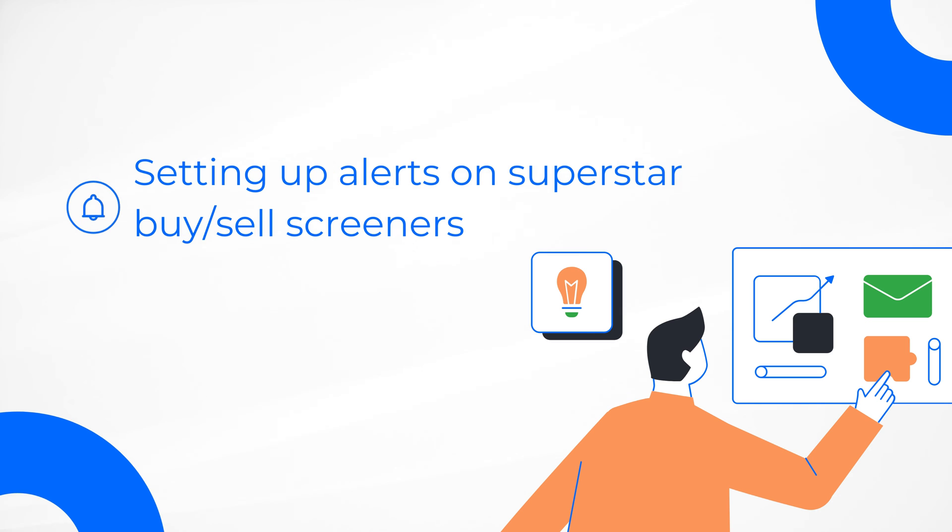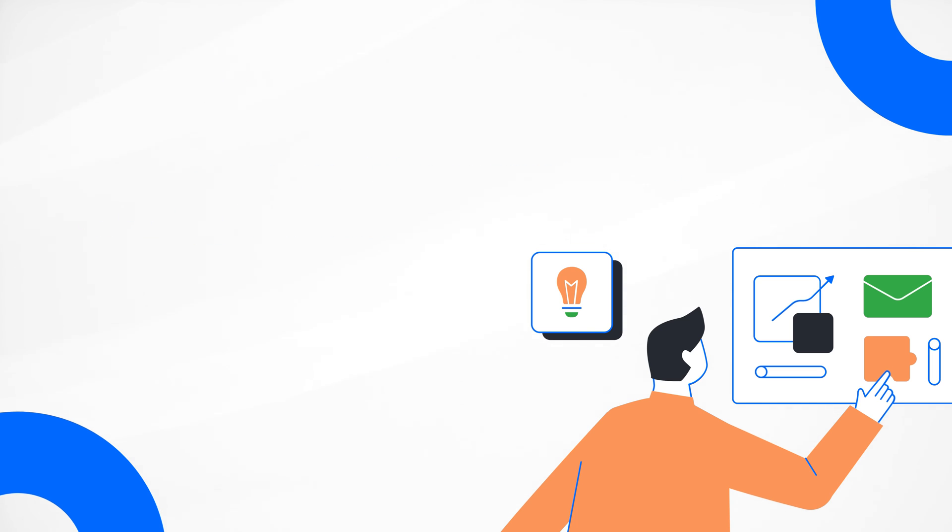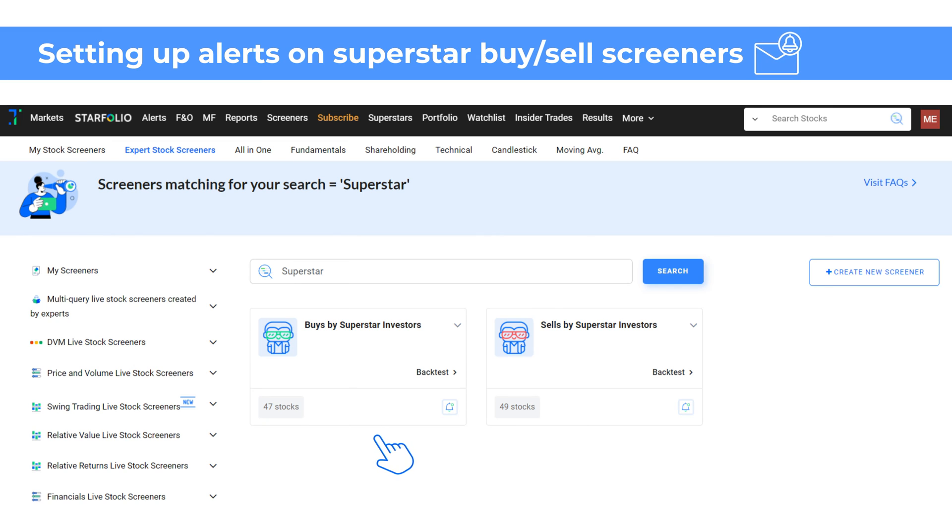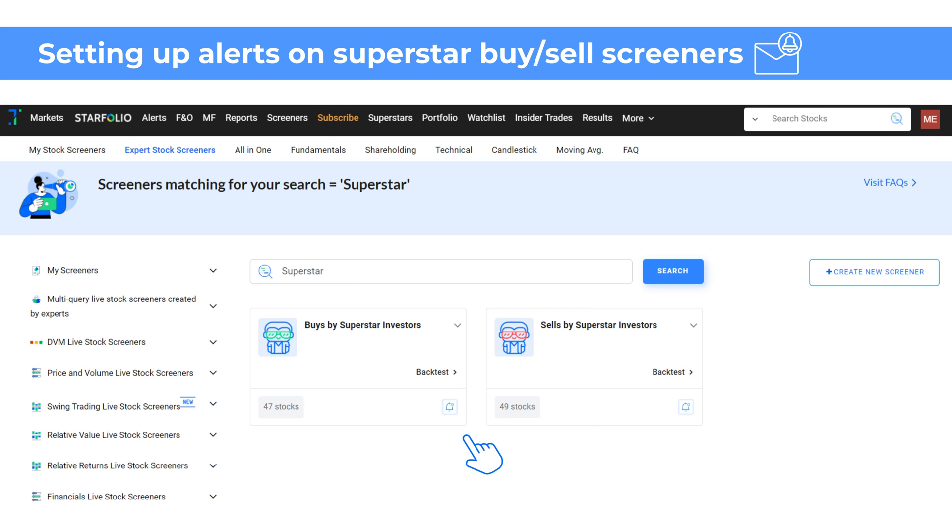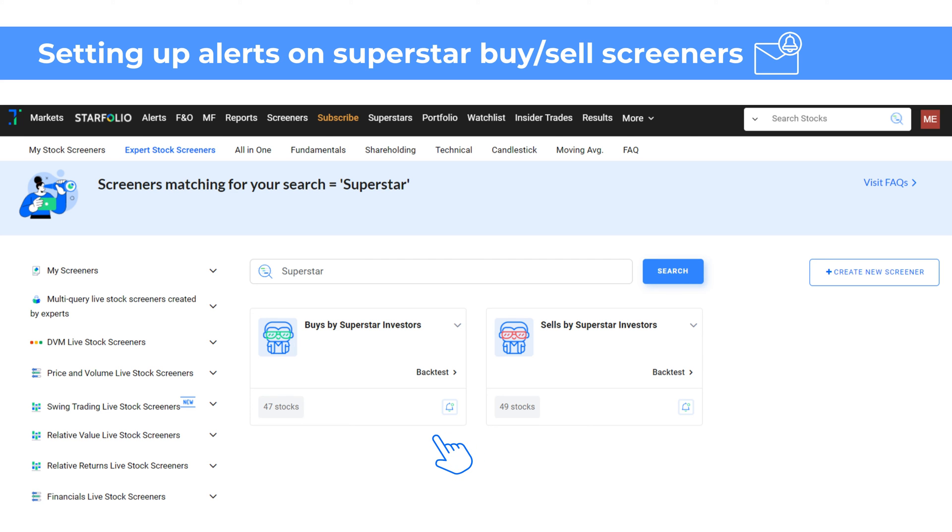You can also set alerts on superstar buy or sell screeners. If you wish to be notified of stock buys and sells by superstar investors like Ashish Kacholia, Sunil Singhanya, Vijay Kedya and Purinjay Vilyat, you can set up alerts on the respective screeners. You can also get an overview of the performance of stocks in these screeners. After you have set up the alert, you will be notified whenever new stocks make an entry into either of these screeners based on the frequency you have chosen.